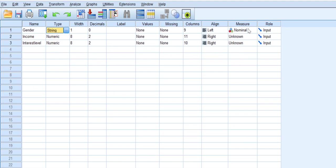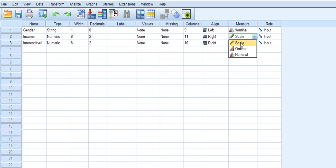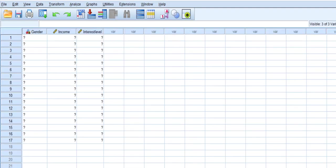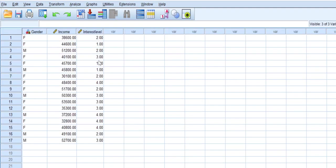We also check the Measure. Gender is Nominal, that is fine. Income, we're going to change that to Scale. But the Interest Level, if you look at the data, is talking about the rankings of the interest of the customers in a particular product.